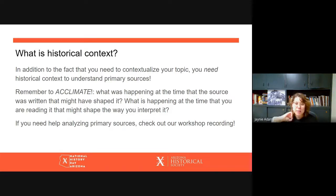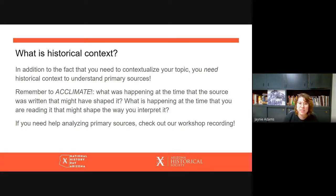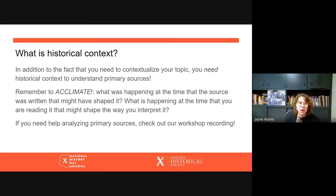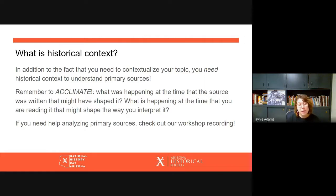We sometimes think that justice is blind — I'm sure you've heard that saying — but all people are influenced by their environment. Historical context gets to the root of that influence. So remember to use ACCLIMATE when looking at primary sources. What's happening at the time the source was written that might have shaped it? And what is happening at the time you are reading the source that might shape the way you've interpreted it — for example, living in a post-Berlin Wall, post-communist society?